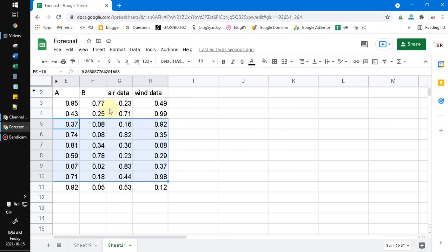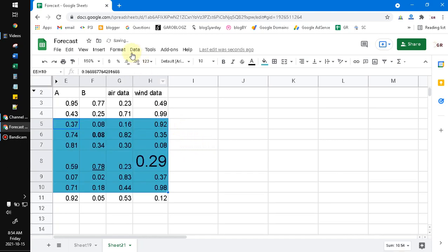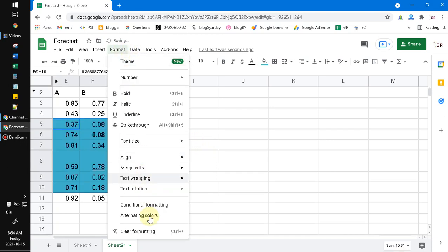But you have to note that it doesn't reset the number format. So here I have two decimal format—it doesn't reset to the default of Google Sheets. Also, you can use the shortcut. It's very easy, just press Control and